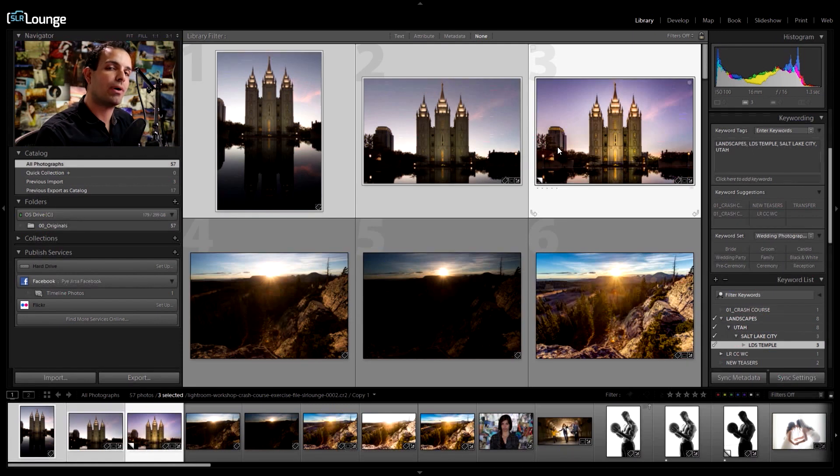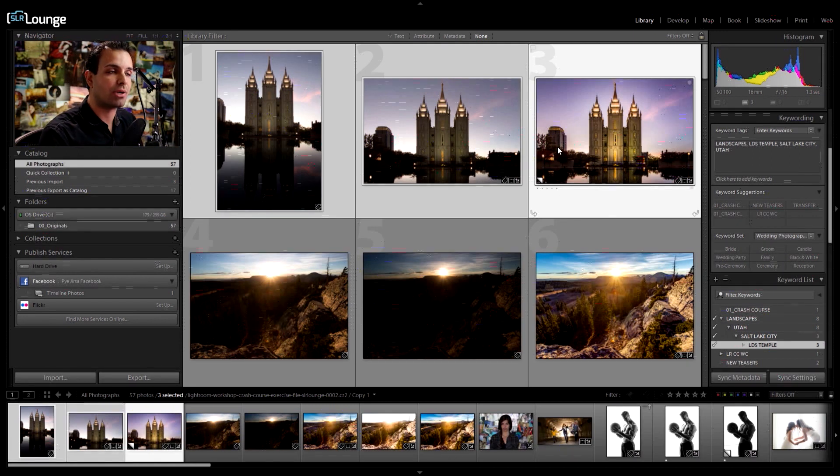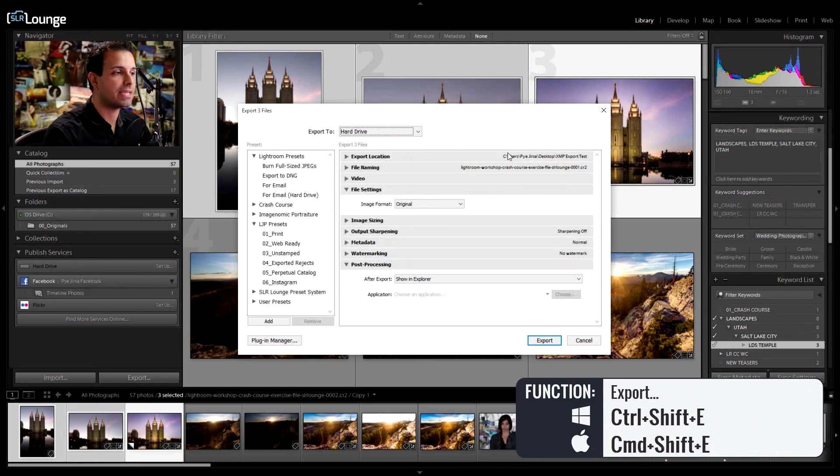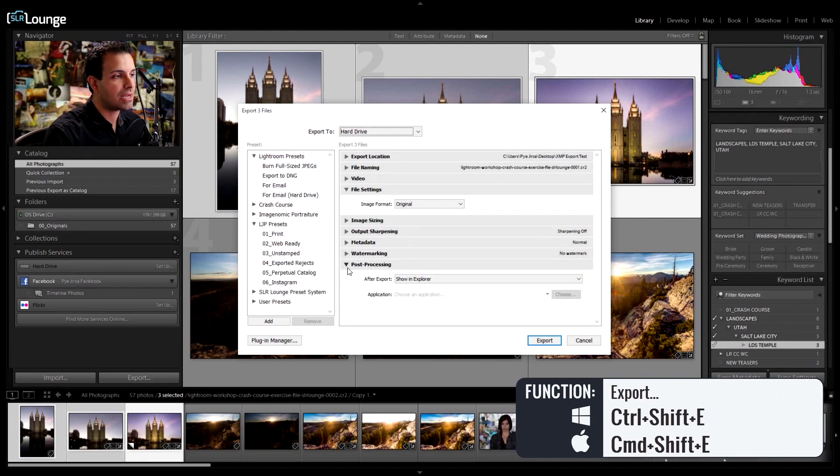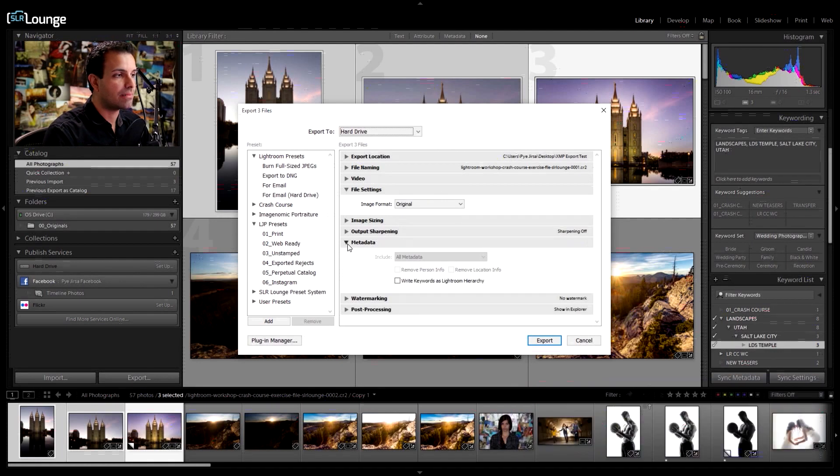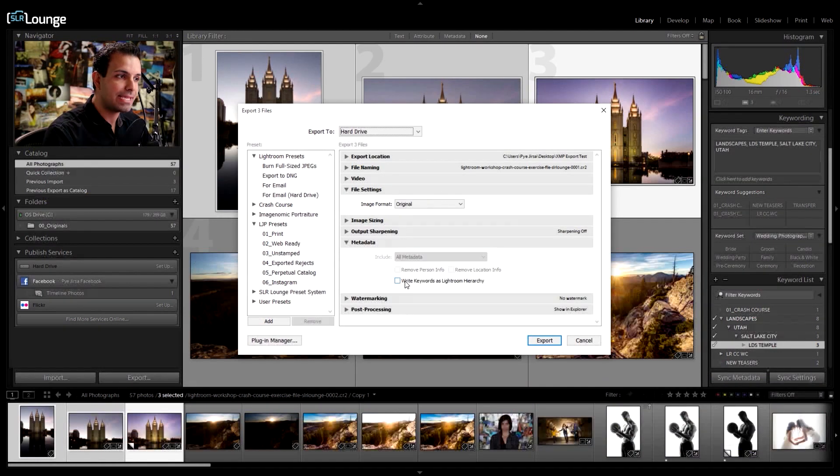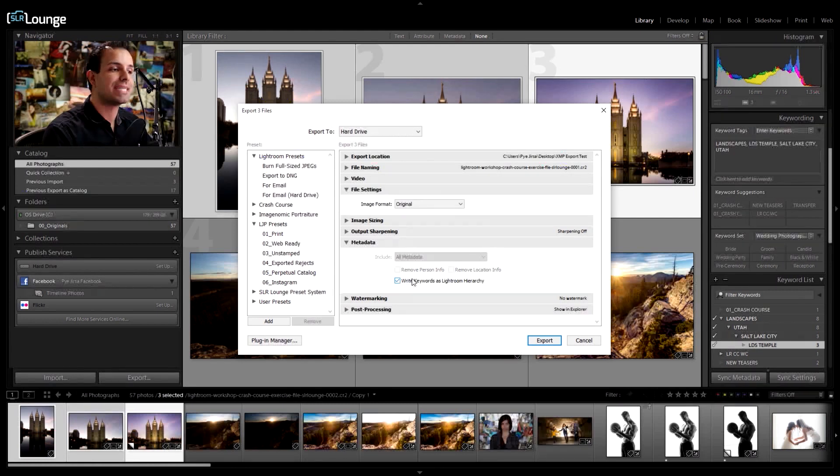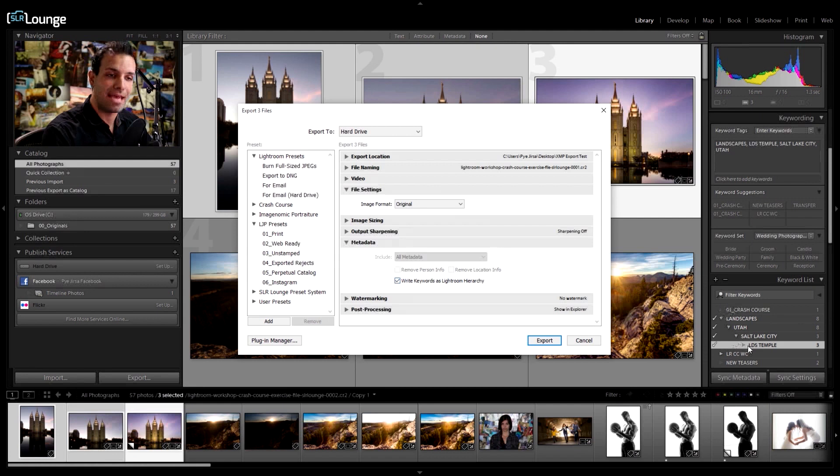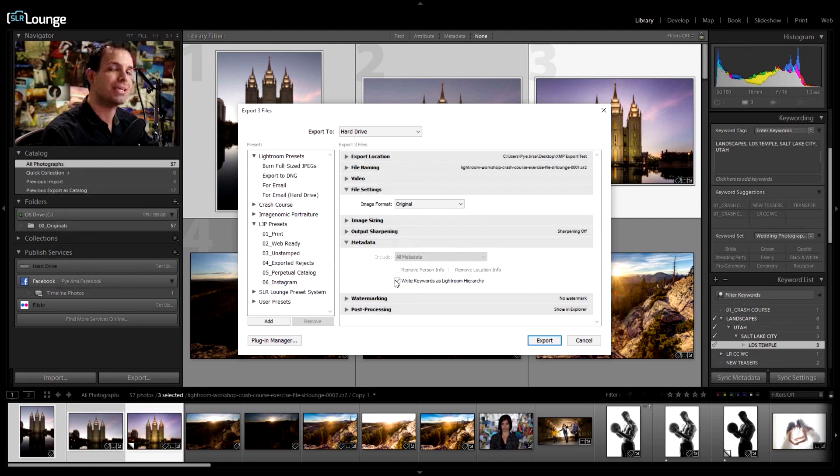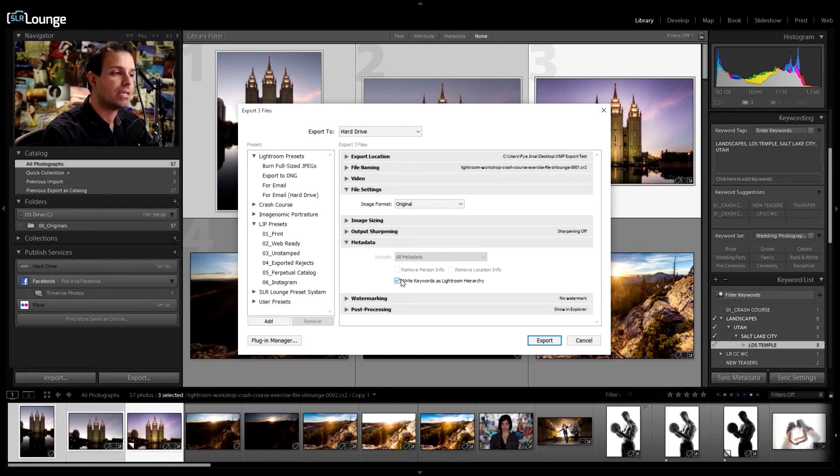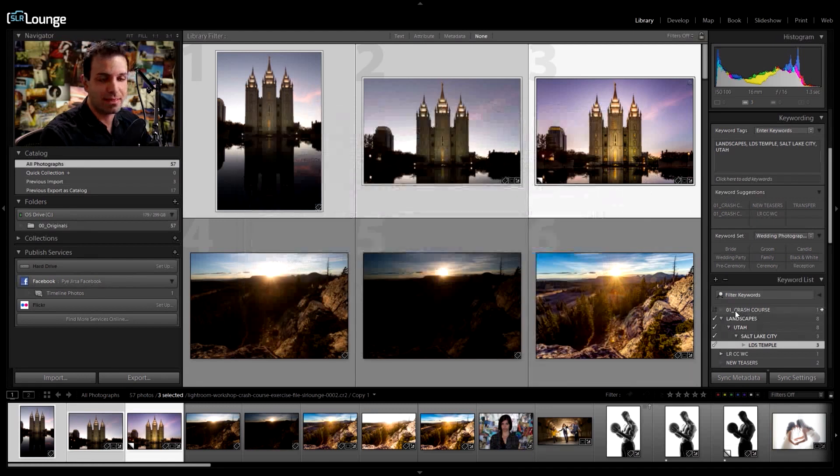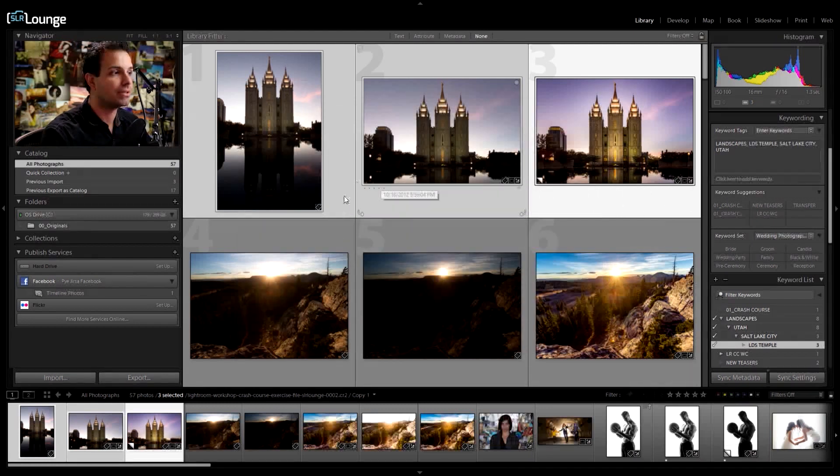Remember when we talked a while back about during the export process, if I press control shift E, there was an option in here under metadata for write keywords as Lightroom hierarchy. This will retain that hierarchy. And now this should make more sense to you than it probably did before. So let's deselect that. We don't need to export anything at this moment, but that's how we would do that.